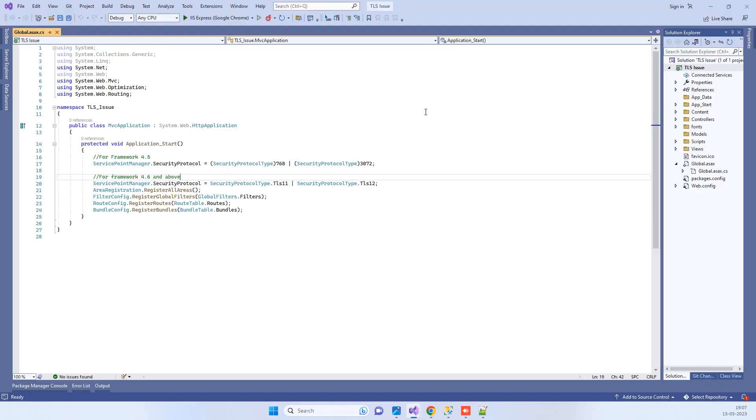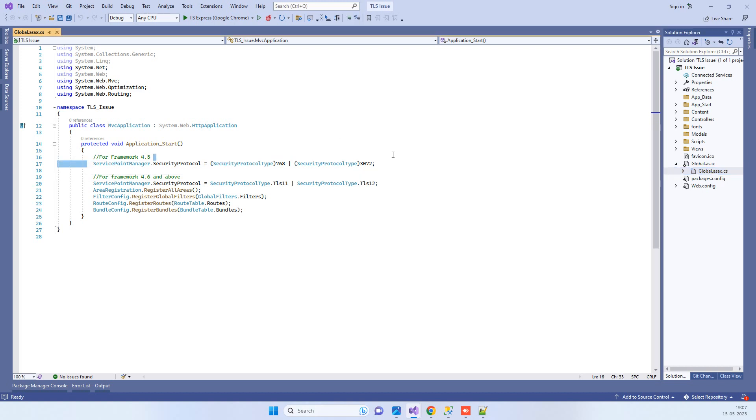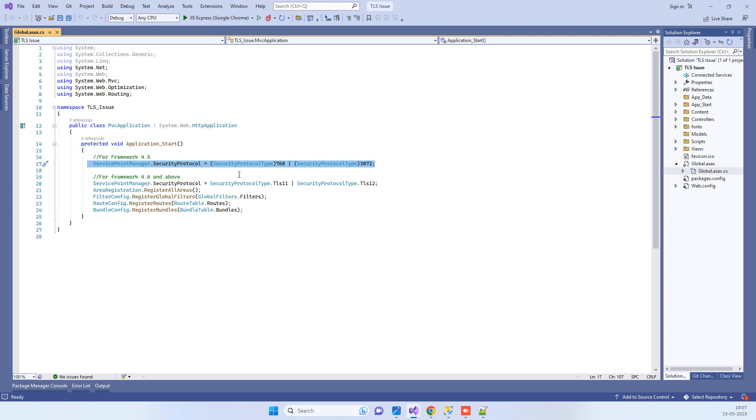You have to go to your global.asax file in the application and add this line. This is basically setting up the TLS 1.2 support in your application.